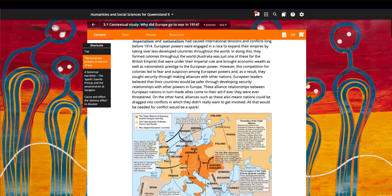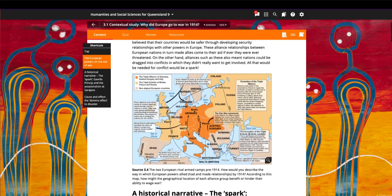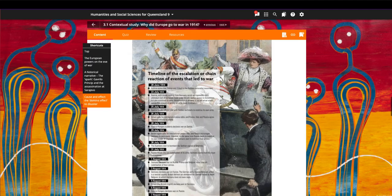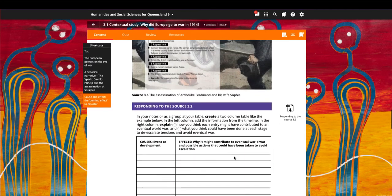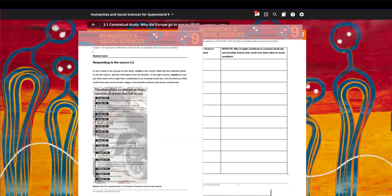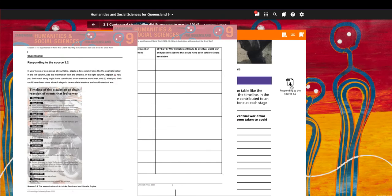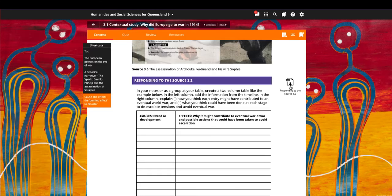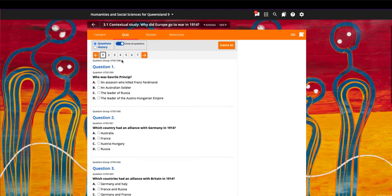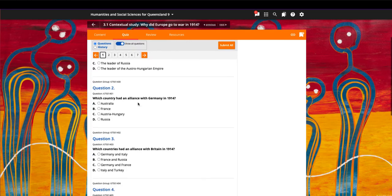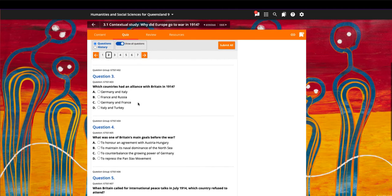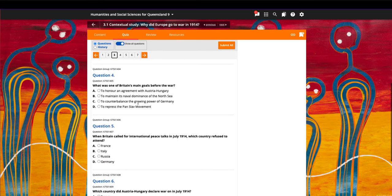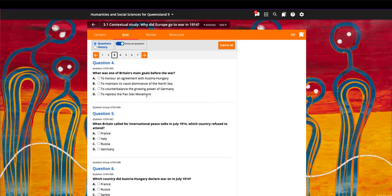Responding to the source activities can be downloaded and completed offline. Each section includes a set of quiz questions that can be answered online and auto-marked.